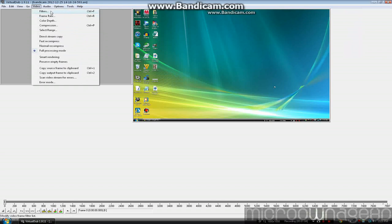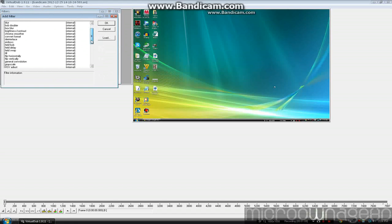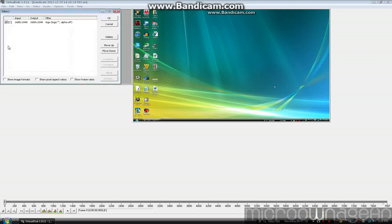You want to go to filters, click add, then select which filter you want. Click logo.